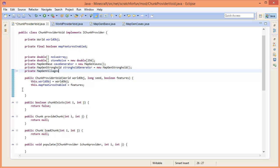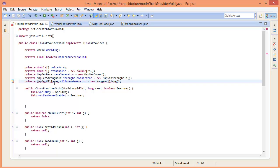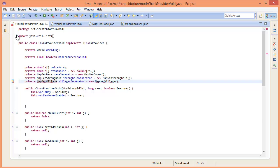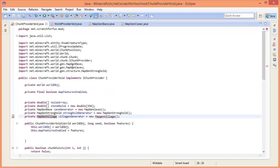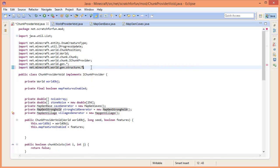If you want villages in your world, we're going to create a generator for our villages. Let's set it equal to new MapGenVillage - that needs to be imported as well. Just so we don't need to import everything individually, let's switch that out with a star, because a village is a structure.